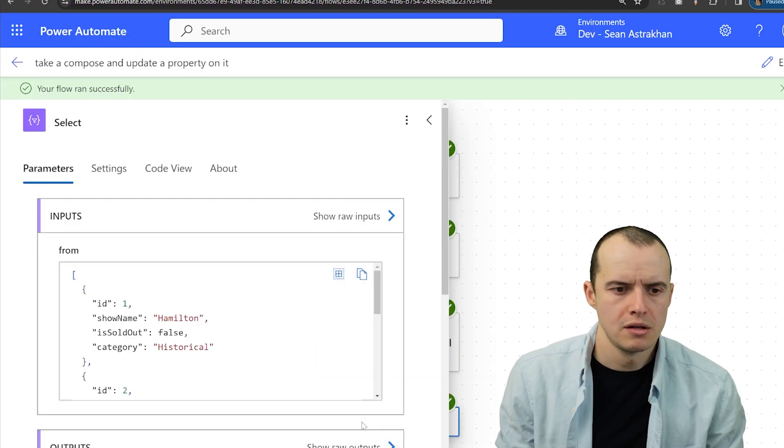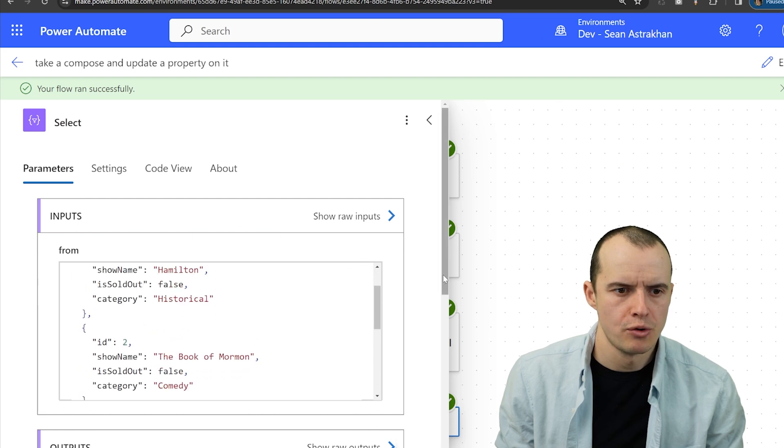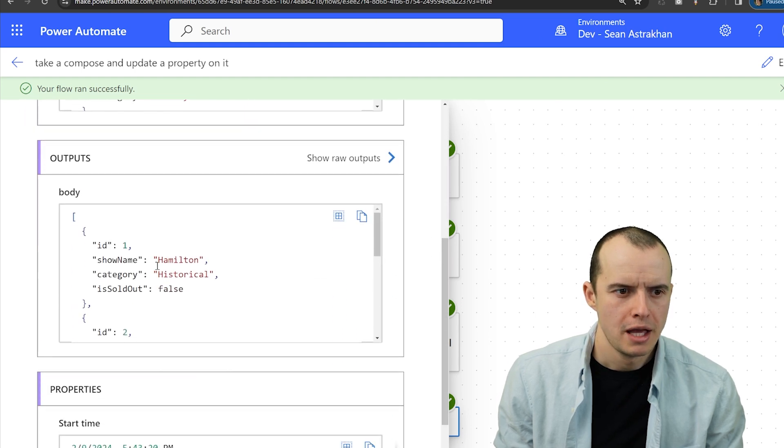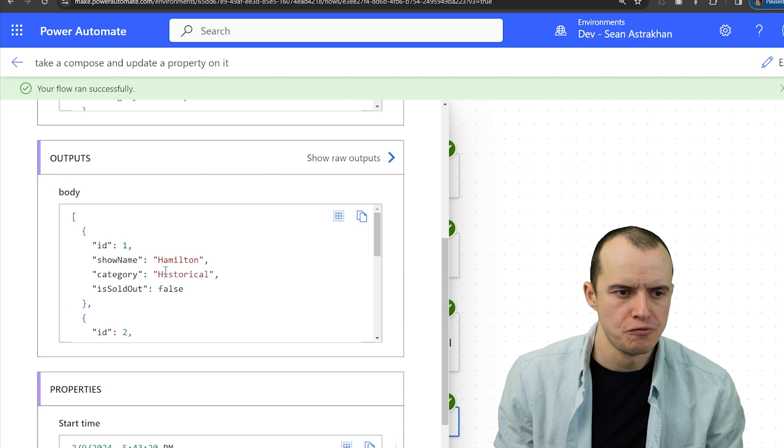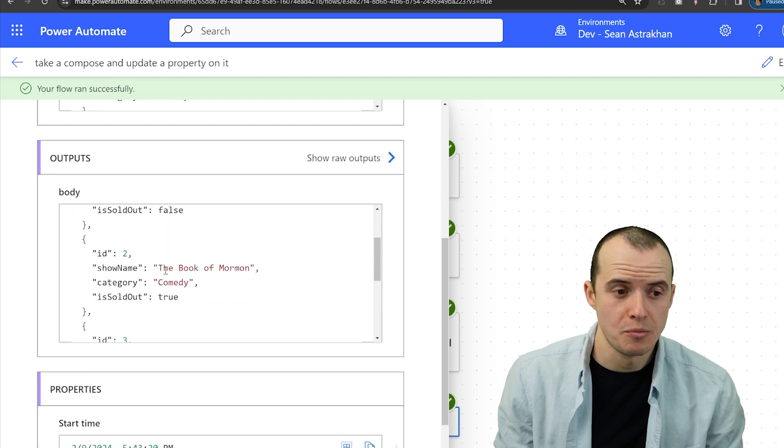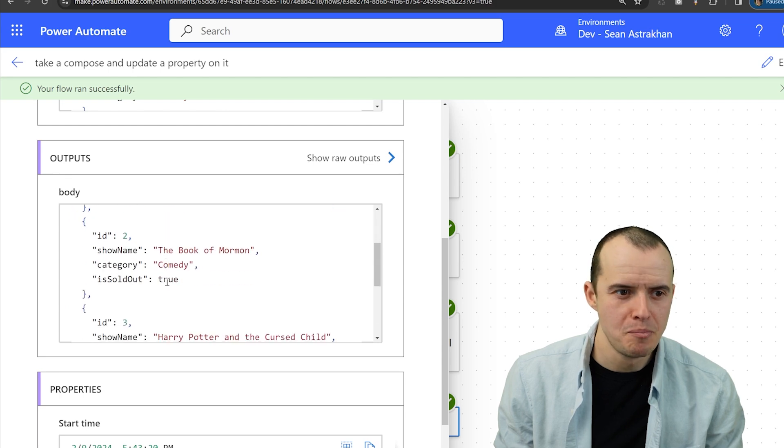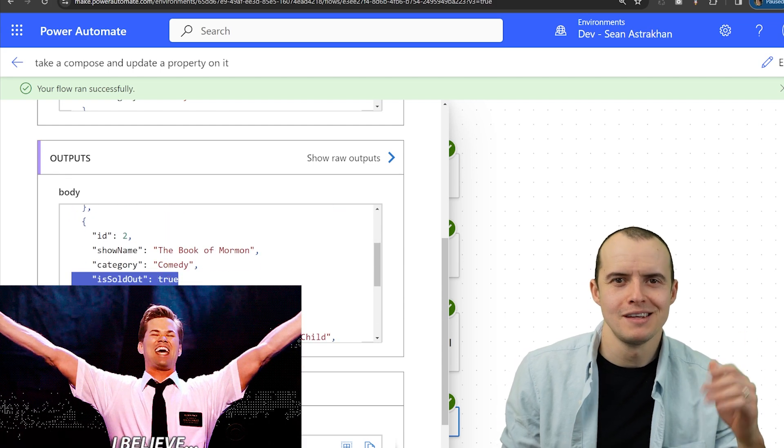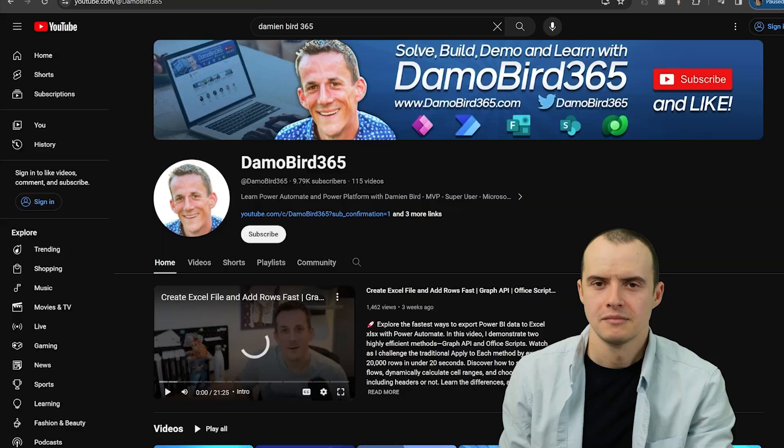And if we go to our runs and I open up select, here's my original. But then if I scroll to the bottom, Hamilton is sold out is false. It's added the property and boom, Book of Mormon is sold out true.